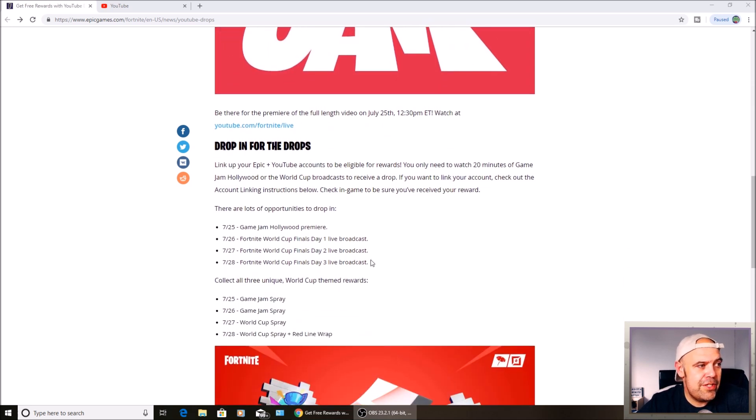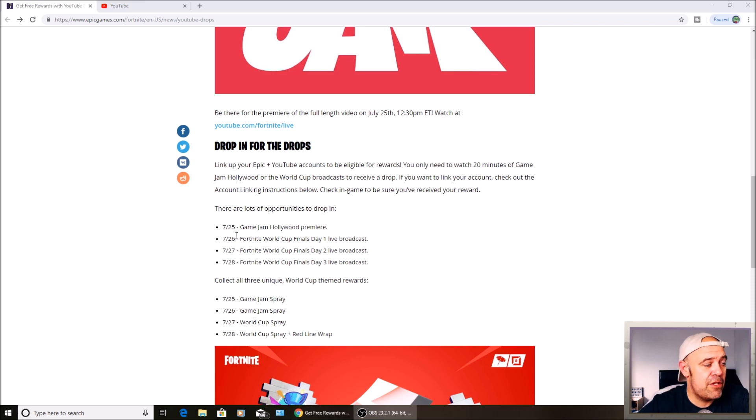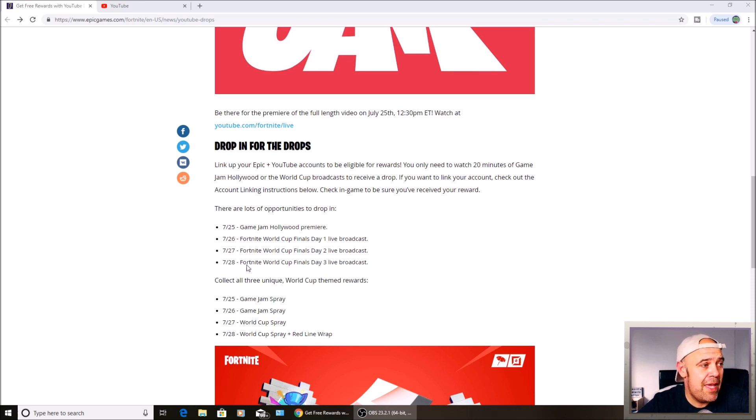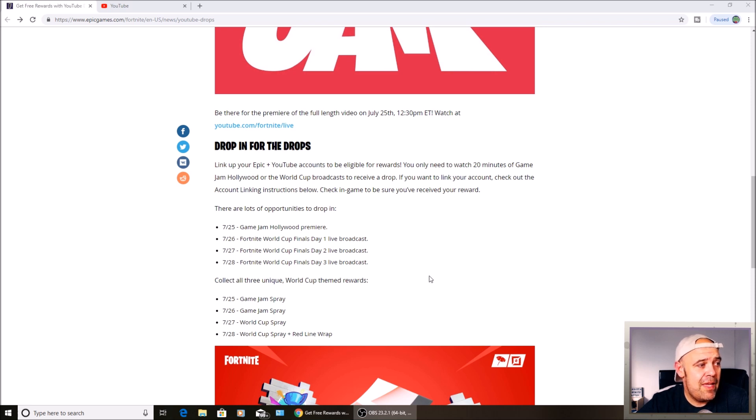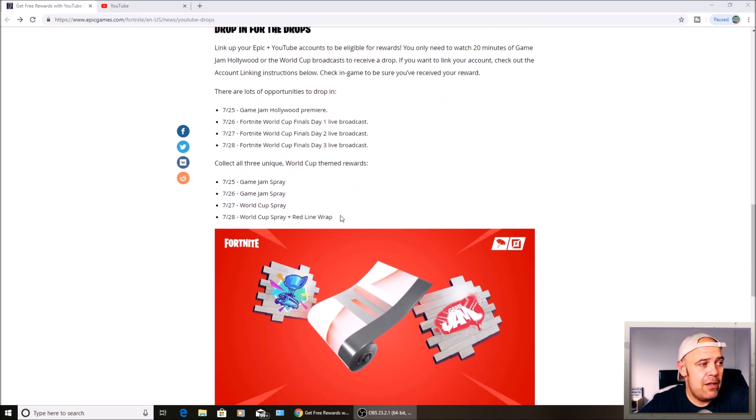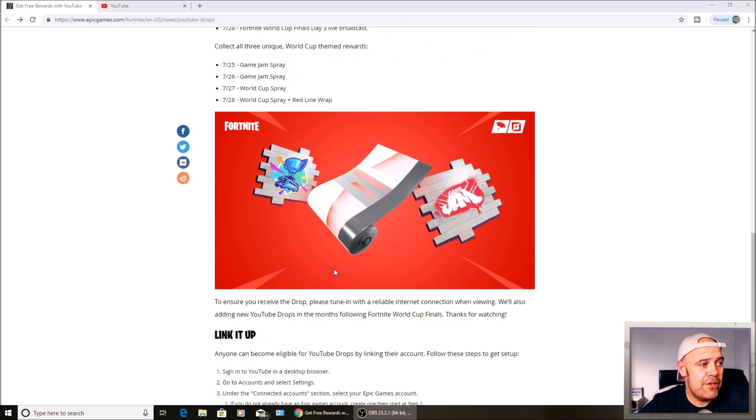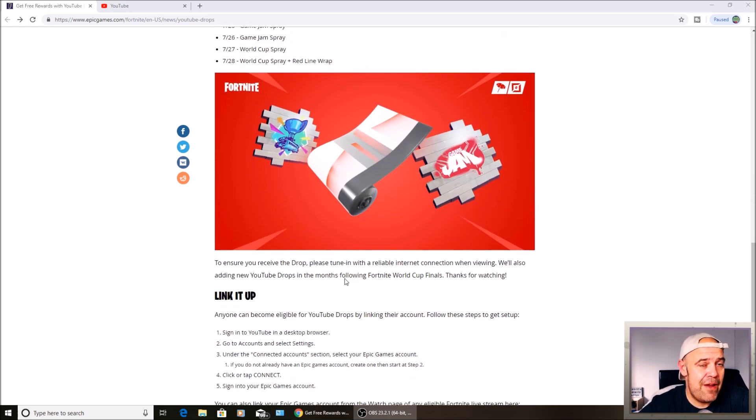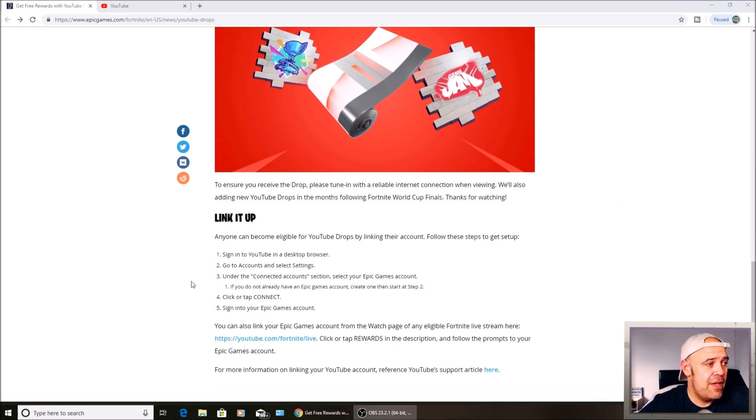You can see here there are lots of opportunities to drop in on the 25th of this month, Game Jam Hollywood premiere, and then you've got the 26th, the 27th, the 28th, and then some more live events where you can be rewarded with cosmetics and various other stuff.